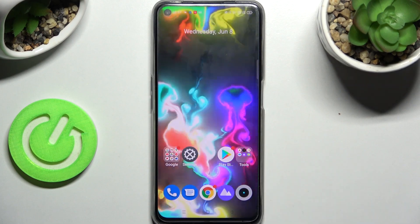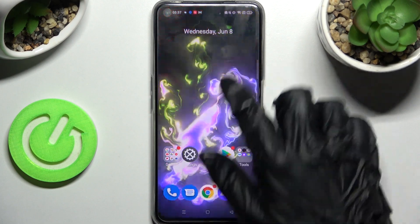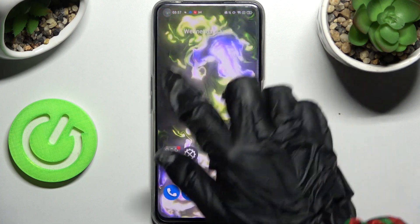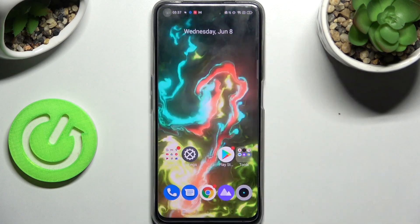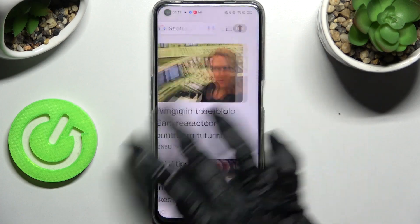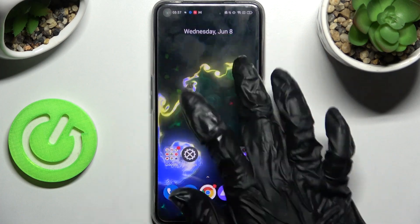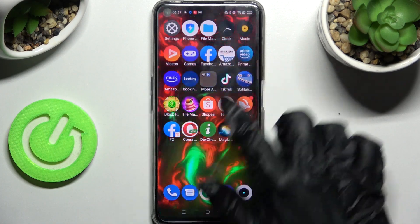As you can see, my wallpaper has changed. Thanks so much for watching — if you enjoyed this video, leave a like, comment, and subscribe. Bye!